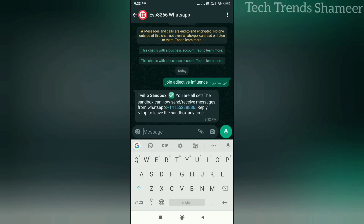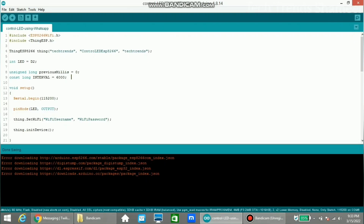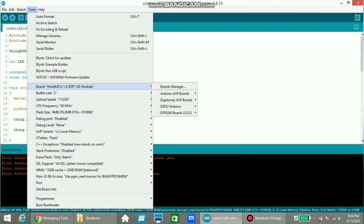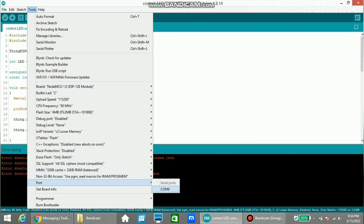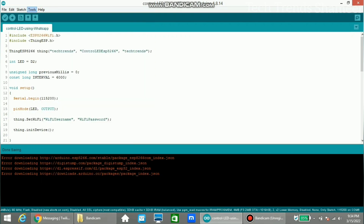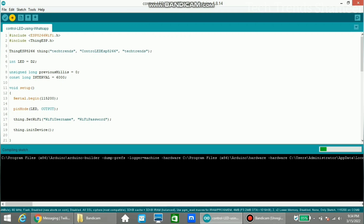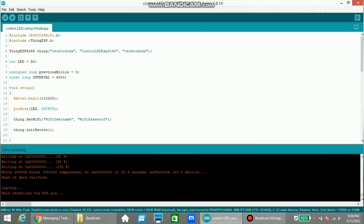Now we need to upload the program to the NodeMCU board. The details from the ThingESP website are already entered; also enter the Wi-Fi username and Wi-Fi password. From Tools, select the board as NodeMCU and select the port. Click the upload arrow button to upload the program. The program is uploaded and we can check the output.